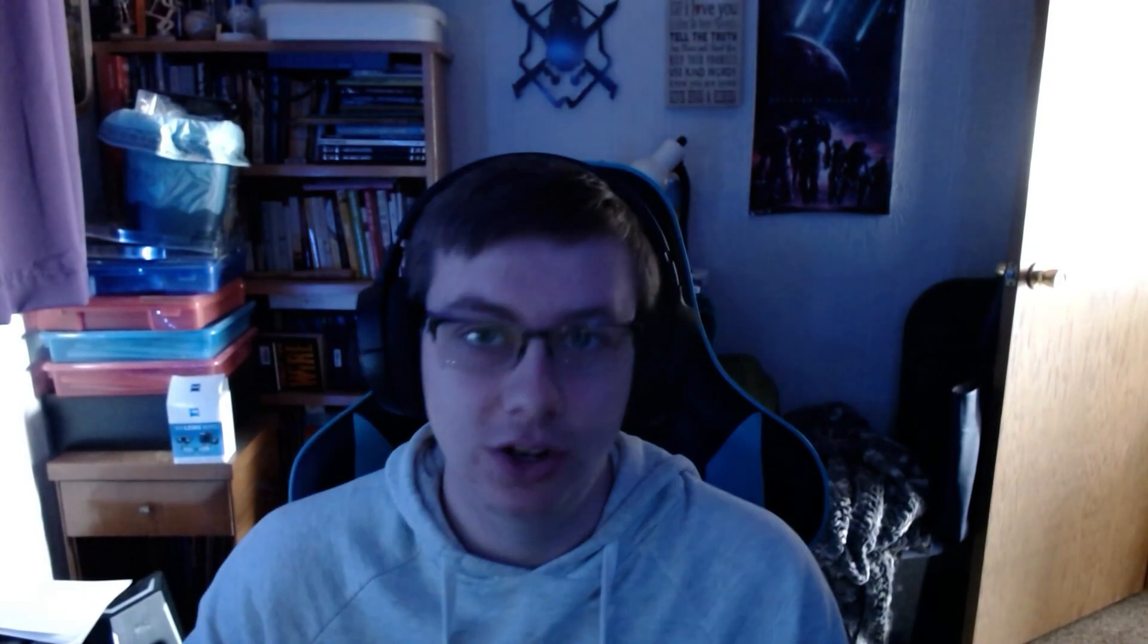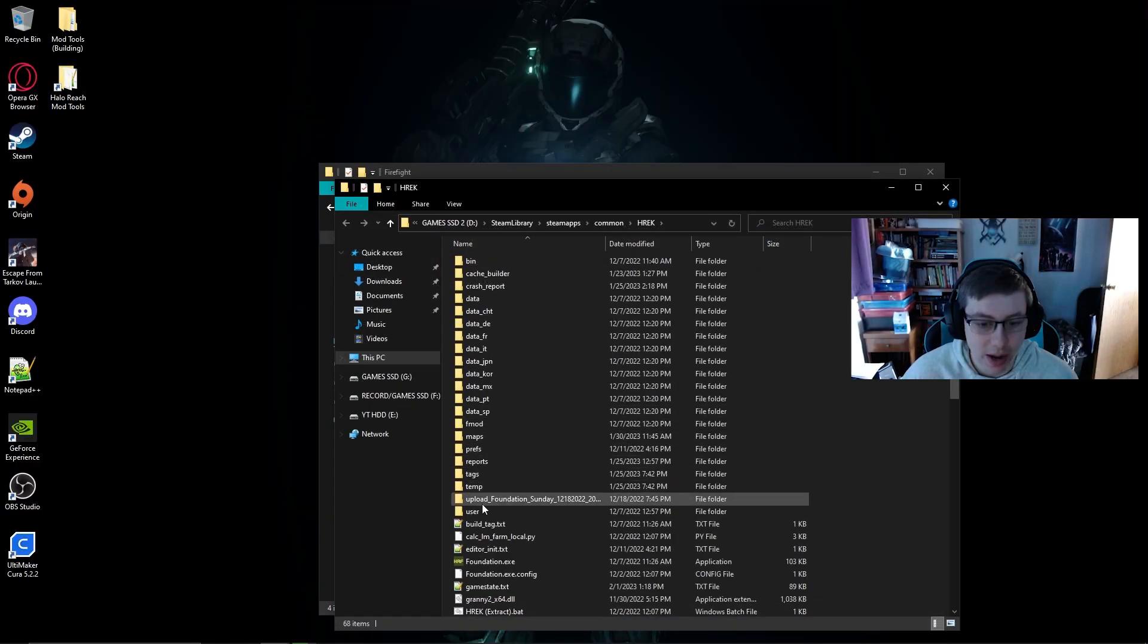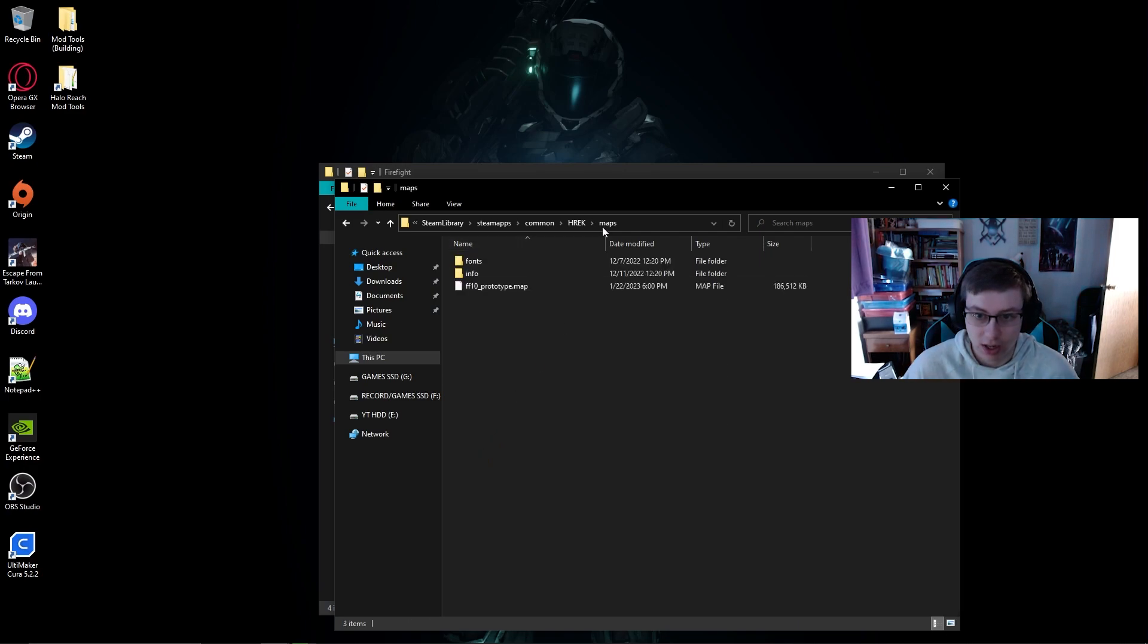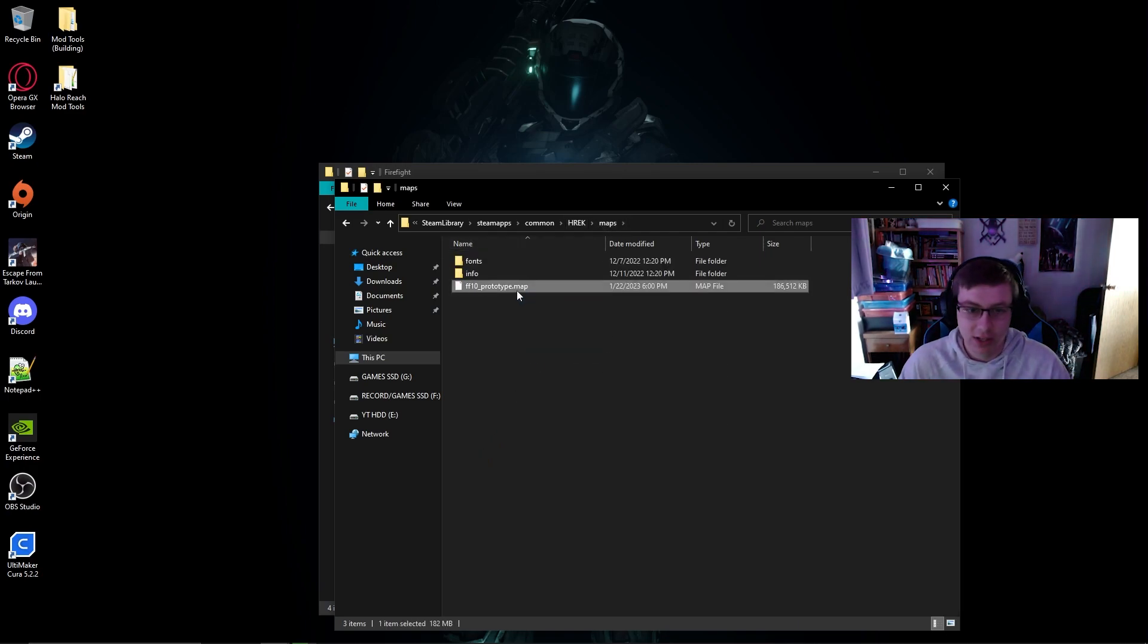So yeah, that is it guys. That is the short little tutorial here. That is how to export maps from HREK and then of course the map is actually just going to be in the maps folder in HREK maps and then it'll be right there. Pretty simplistic, not hard to do.